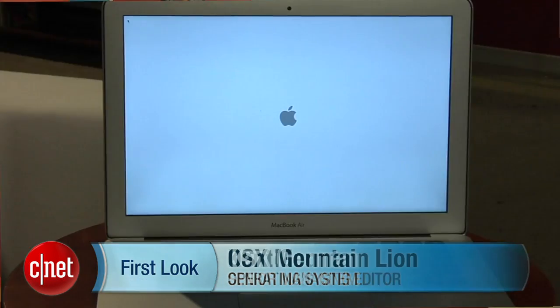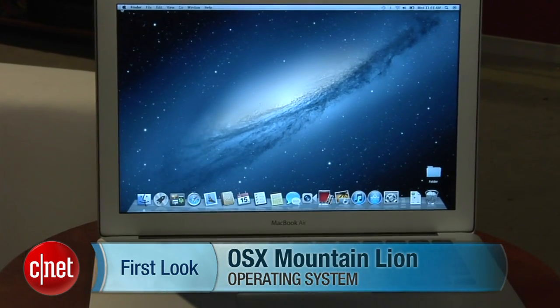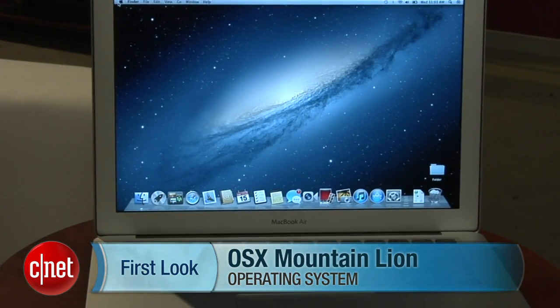Hi, I'm Kent German, Senior Managing Editor here at CNET. Today I'm going to talk to you about Mountain Lion, which is the latest version of Mac OS X. I'll walk you through a few of those features.